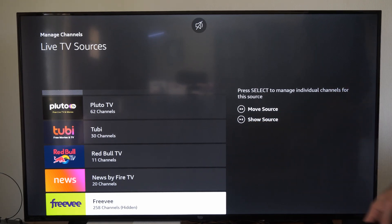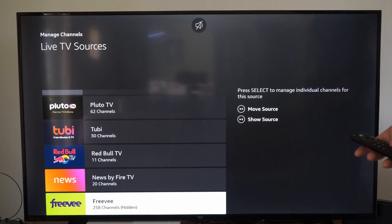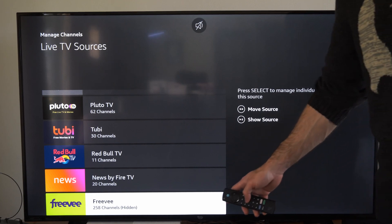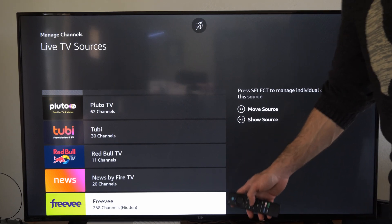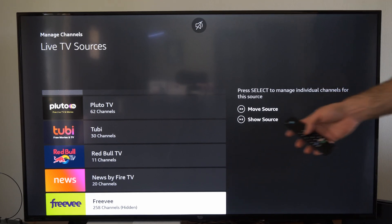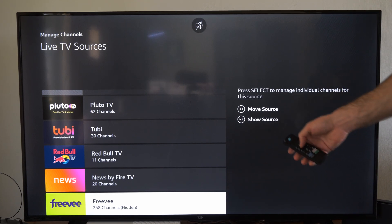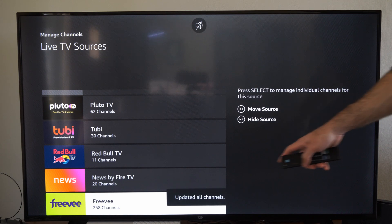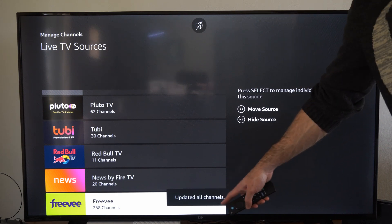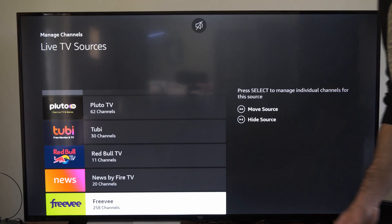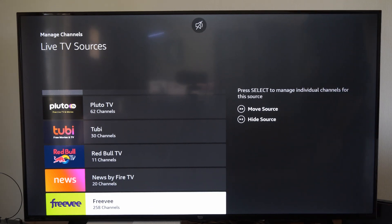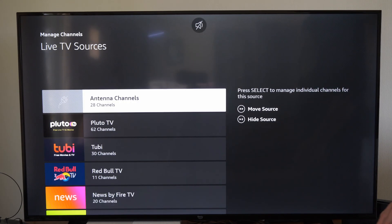All we have to do in the future is go to Show Source and it will be back in your TV guide and you can watch that on live TV. Press the play button and all the updated channels are back on your TV.